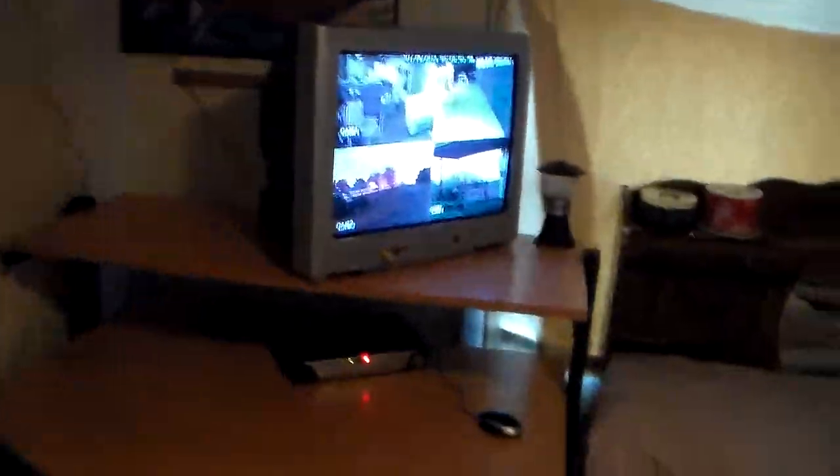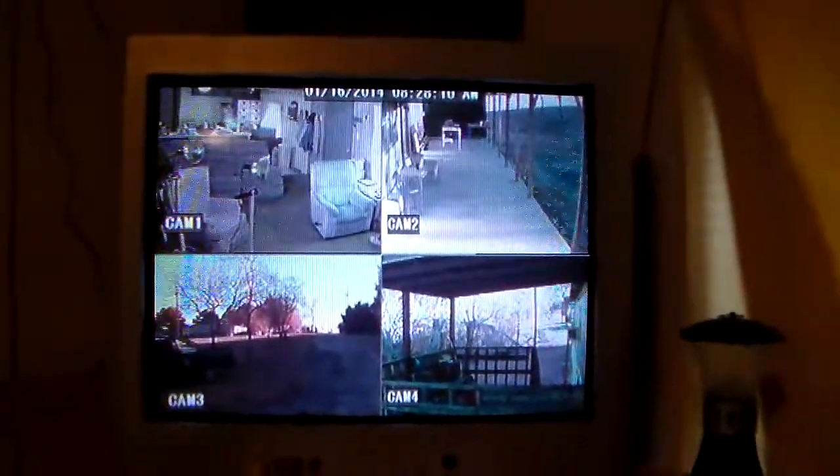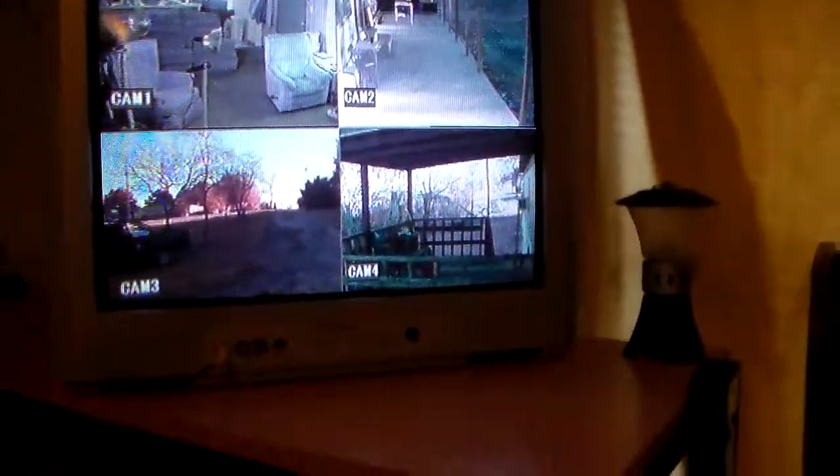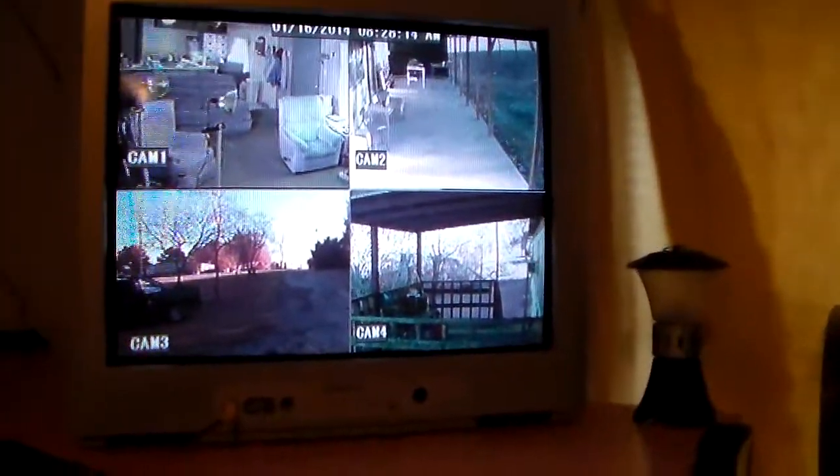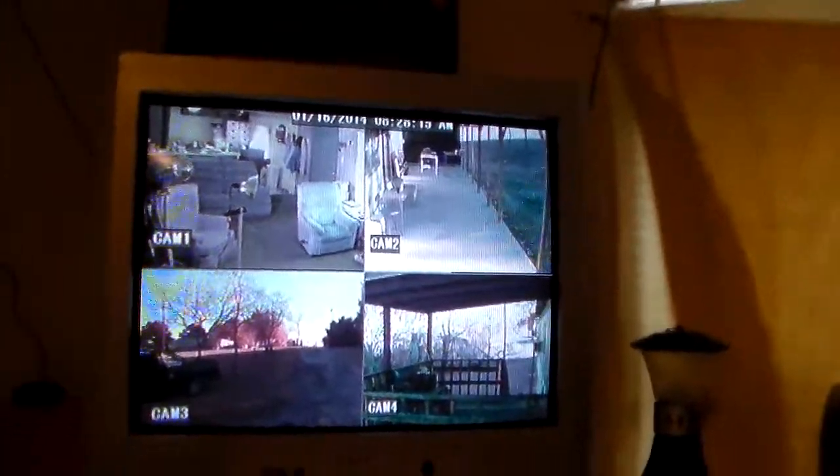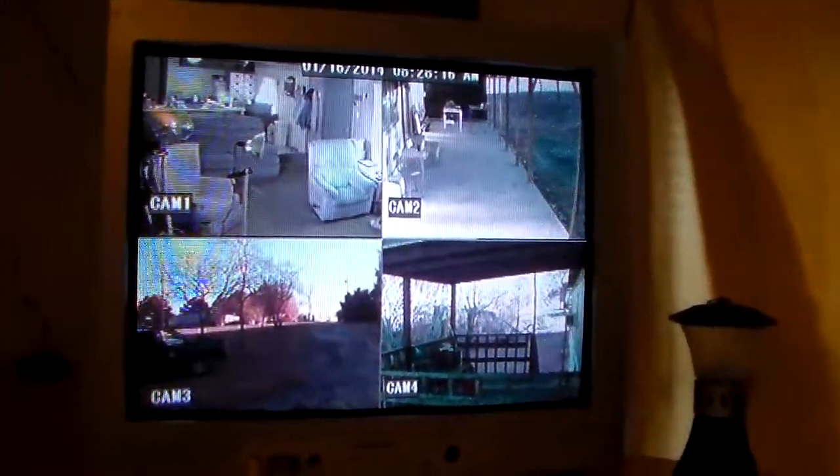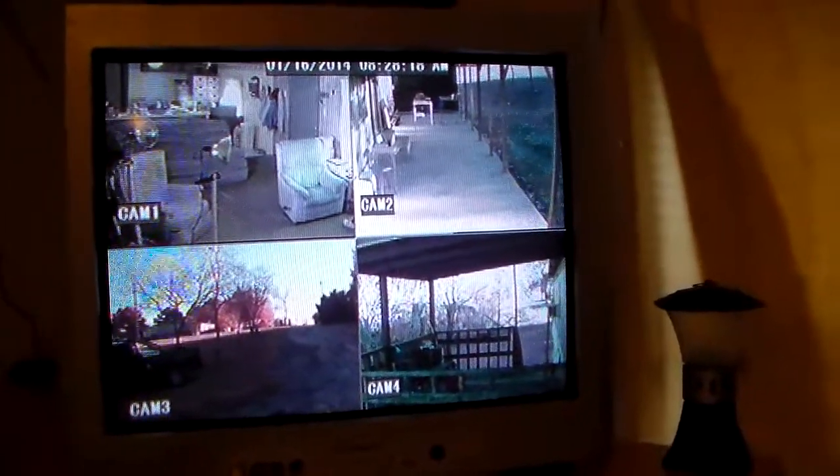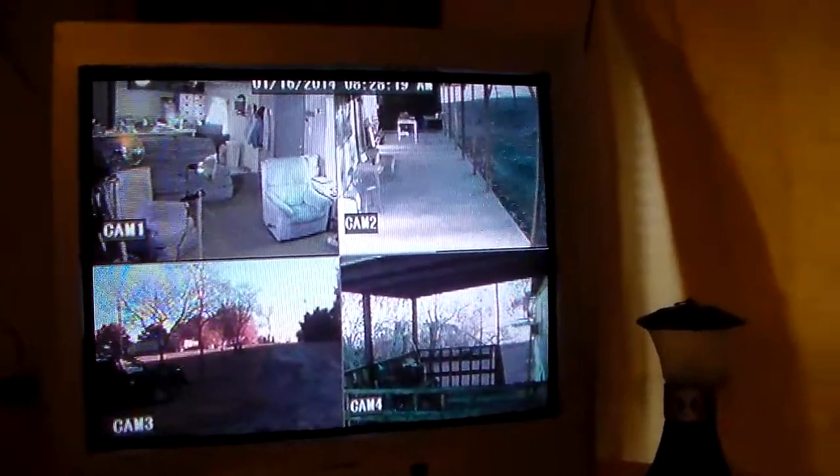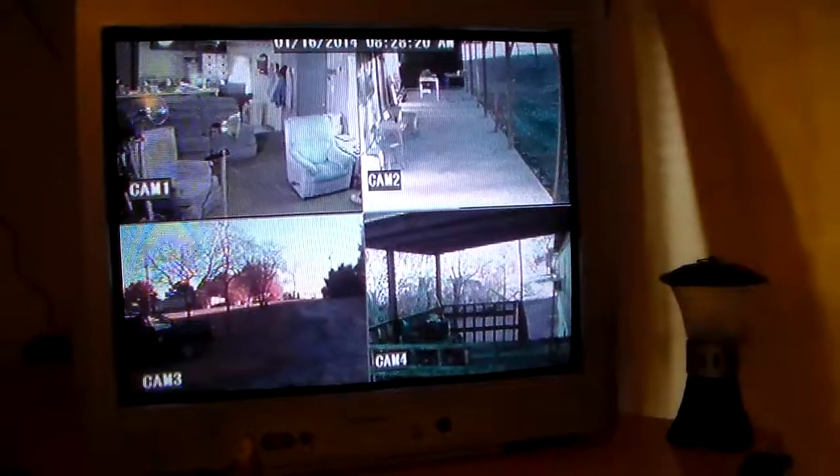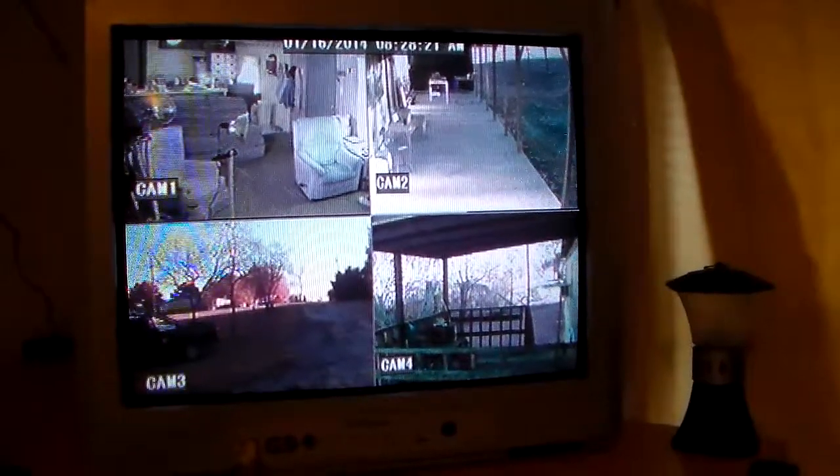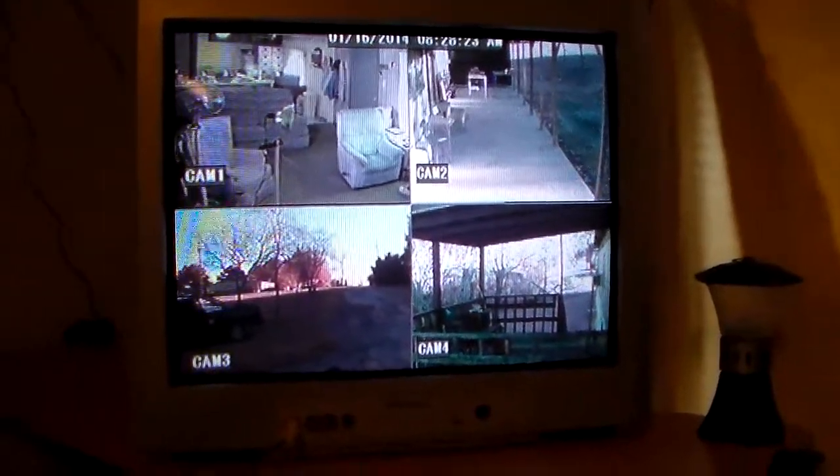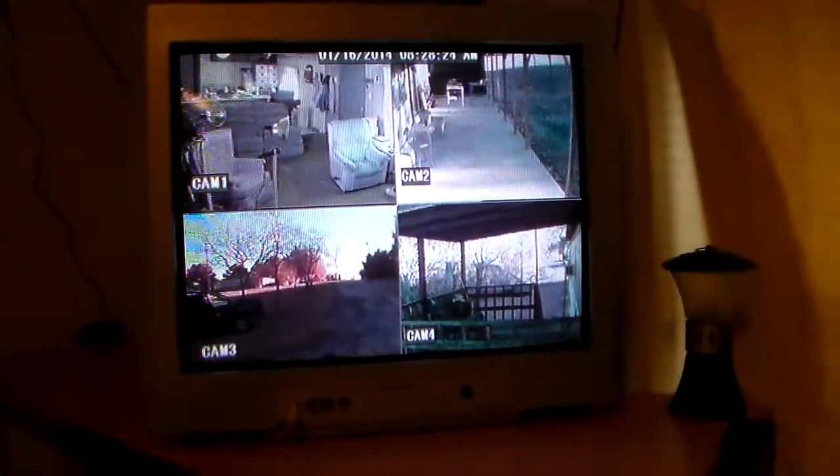Hello and welcome YouTubers. Alright, I'm having some trouble with my DVR, the Bunker Hill security system. It's the model number from Harbor Freight Tools, or the SKU number, 68332 I believe. Anyway, the problem I am having here is this security system right here.